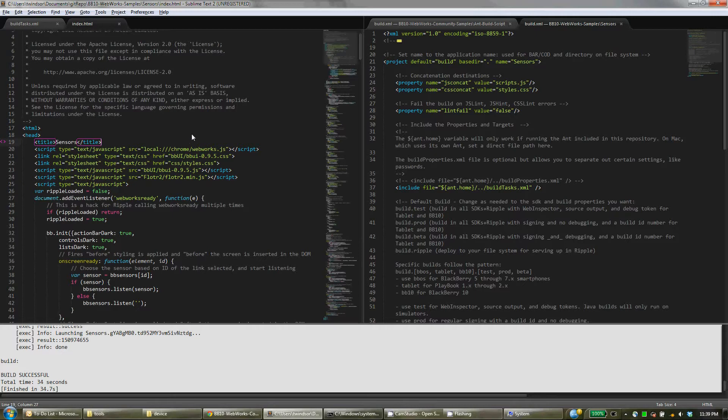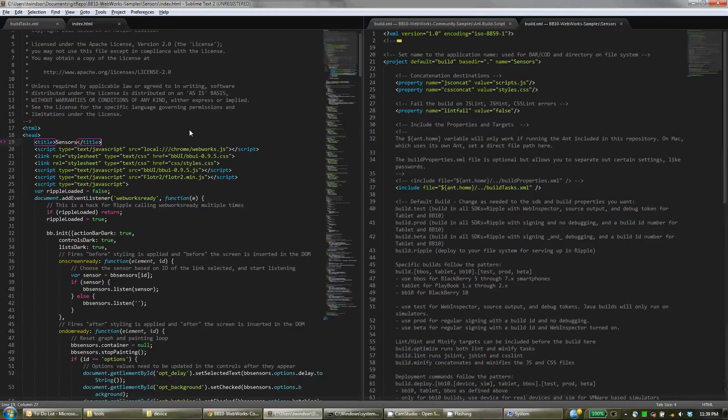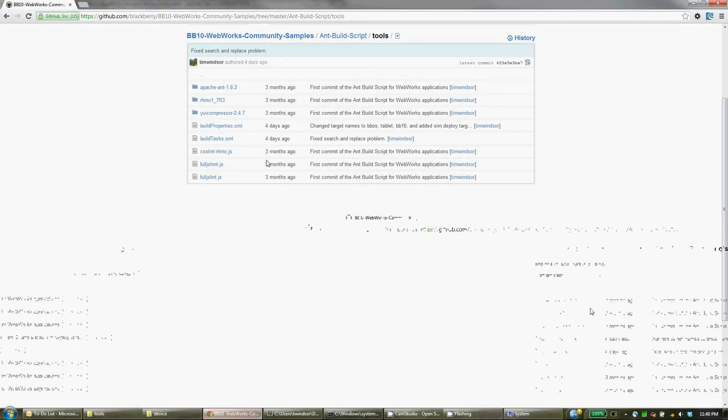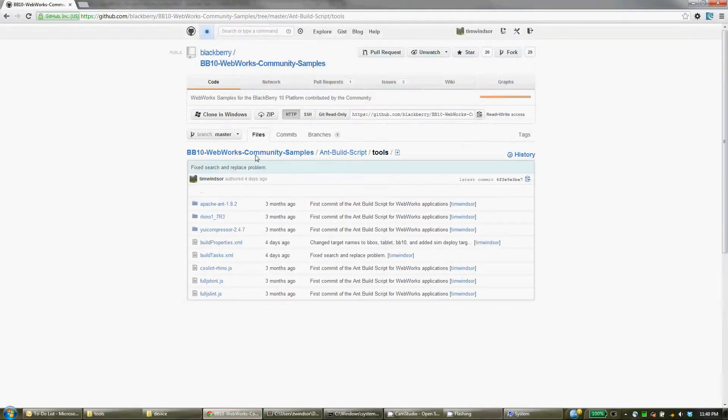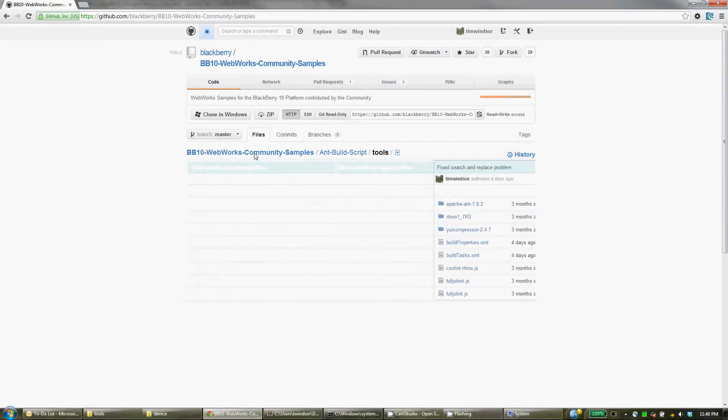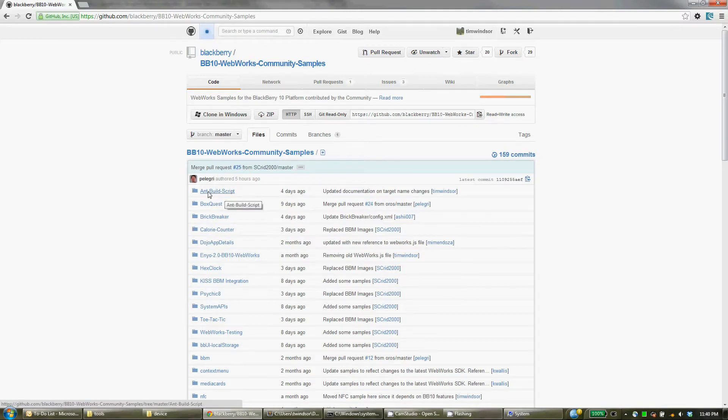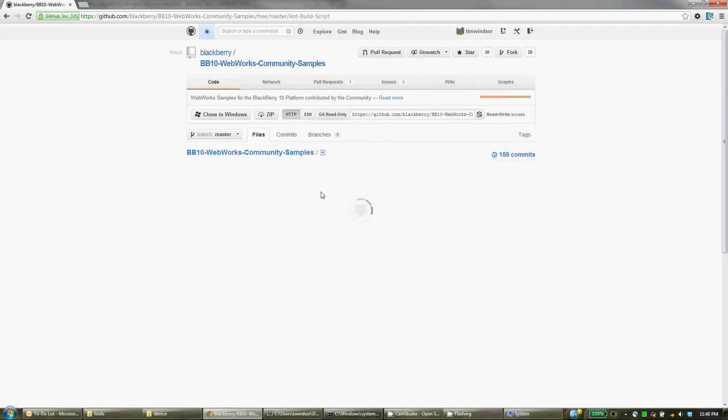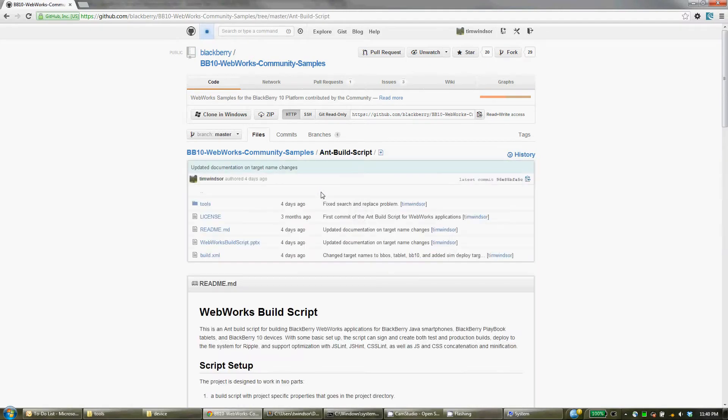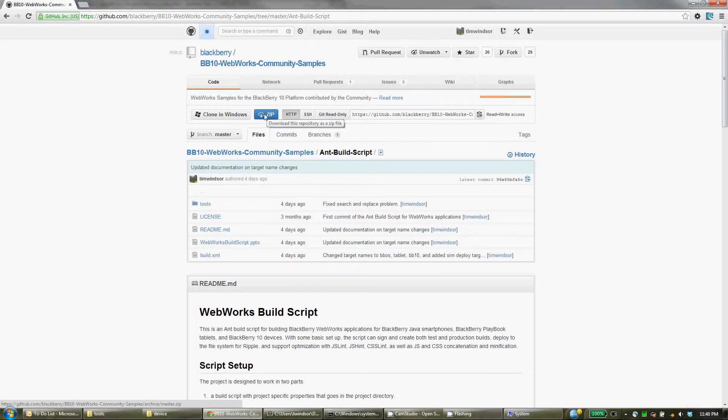Now let's look at how simple this is to actually set up. You actually get this script, the Ant build script, from here. So go to WebWorks Community Samples on GitHub, click on Ant build script, and everything you need is right in here. You can download this script inside the entire repository as a zip, and that's the easiest way.